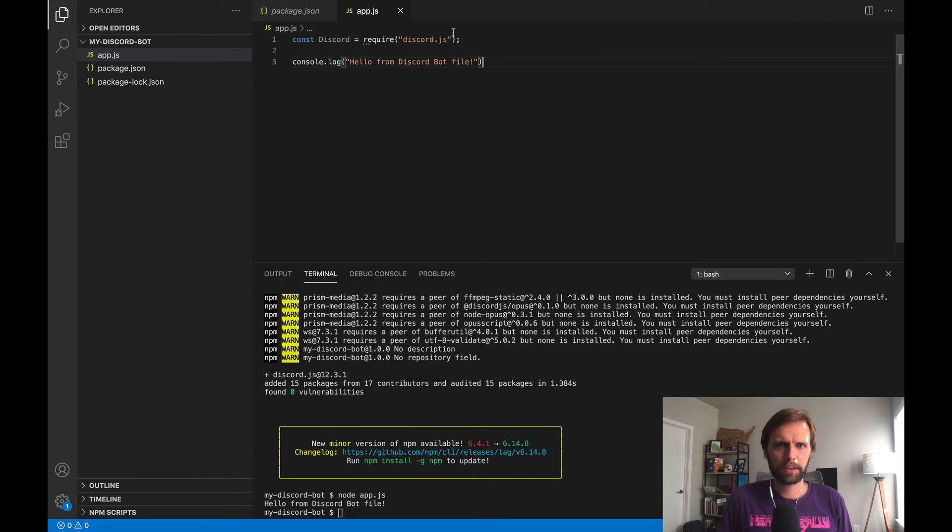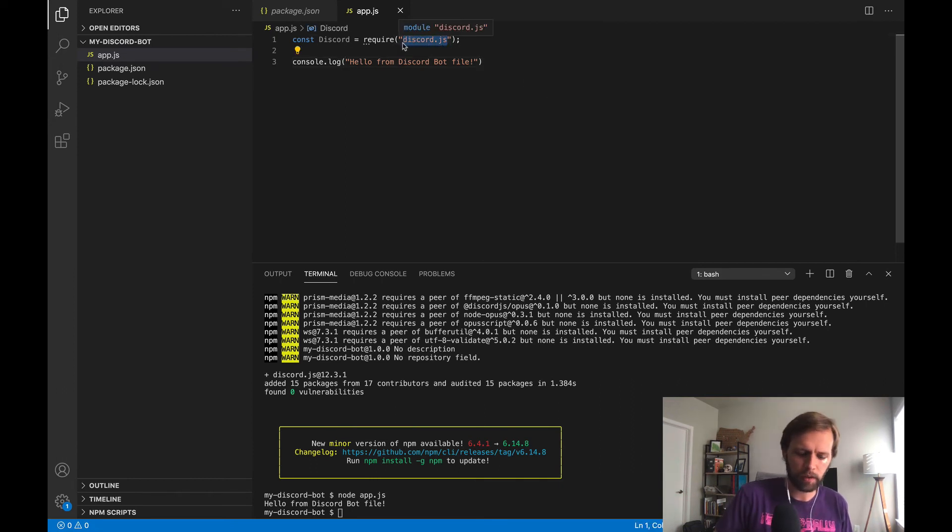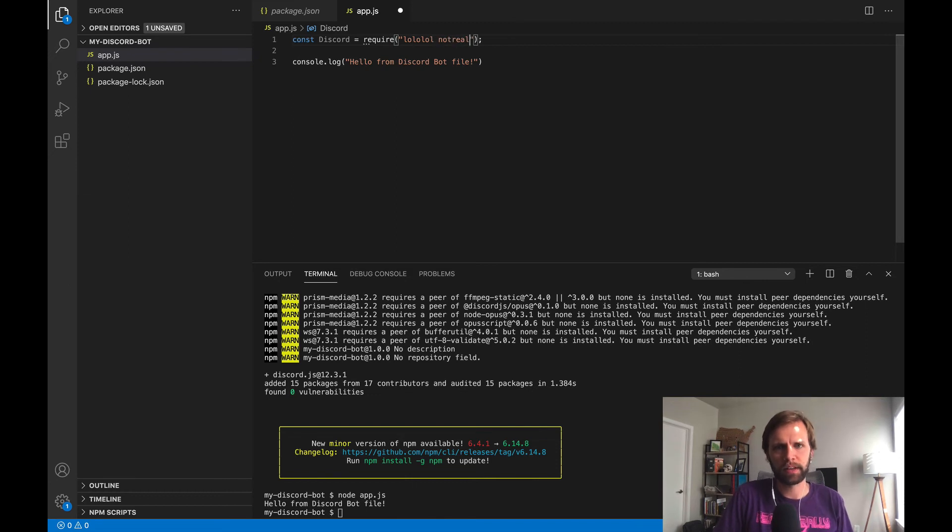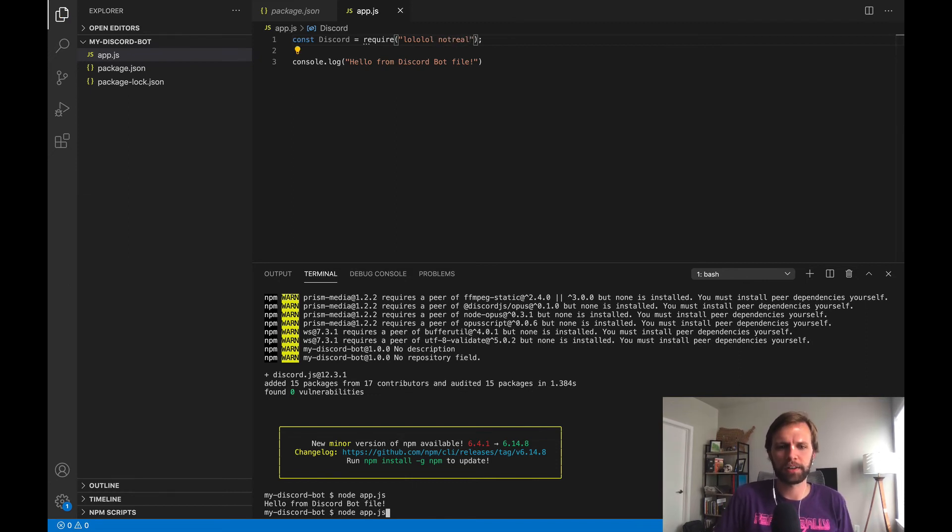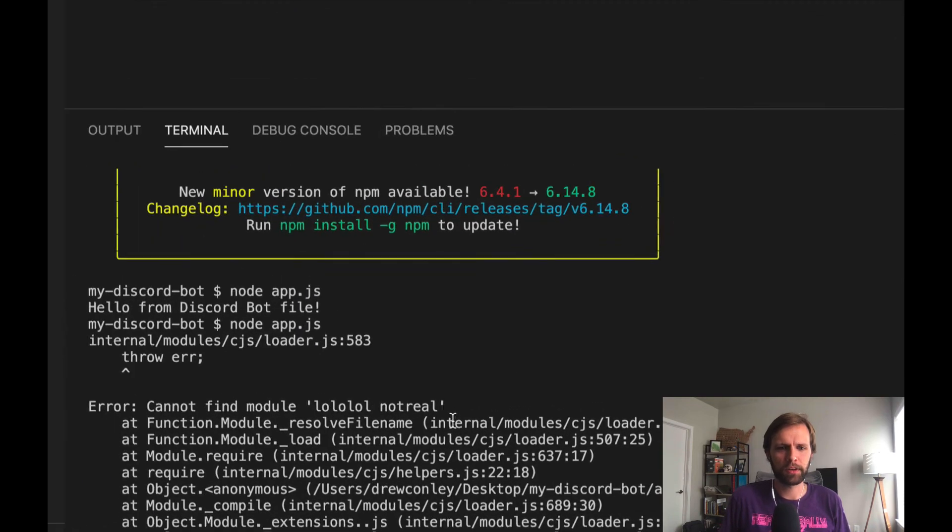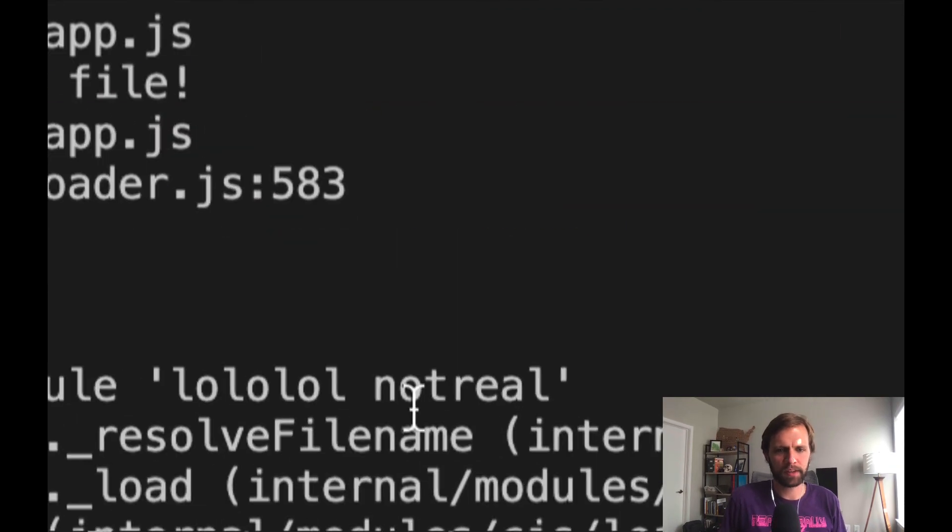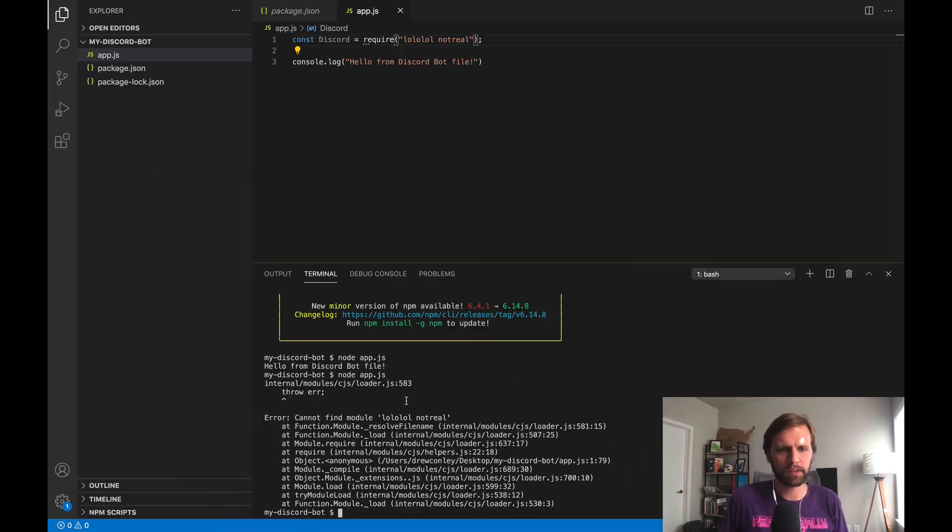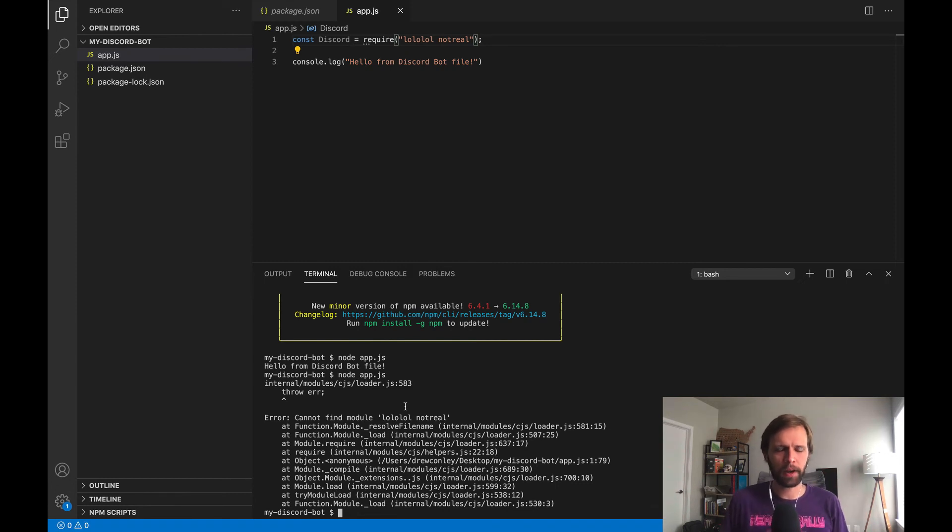And just for fun, say that I had this misspelled. Say I change it to something that's not real, and then we come down here and try to run the project again. We're going to see this nasty error message. And so if you see something like this, it usually means that something is misspelled or the installation didn't work right.